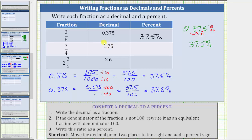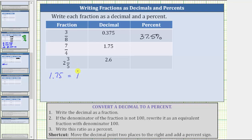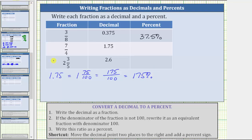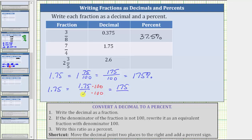Now let's look at the decimal 1.75. Using place value, 1.75 is equivalent to 1 and 75 hundredths. Notice the denominator is already 100, but we need to write the mixed number as an improper fraction. The denominator remains 100, and the numerator is 100 times one plus 75, which is 175. Because the denominator is 100, the numerator indicates the percentage — this is equal to 175%. Or we can write 1.75 as a fraction over 1, then multiply numerator and denominator by 100: 1.75 times 100 is 175, giving us 175%.